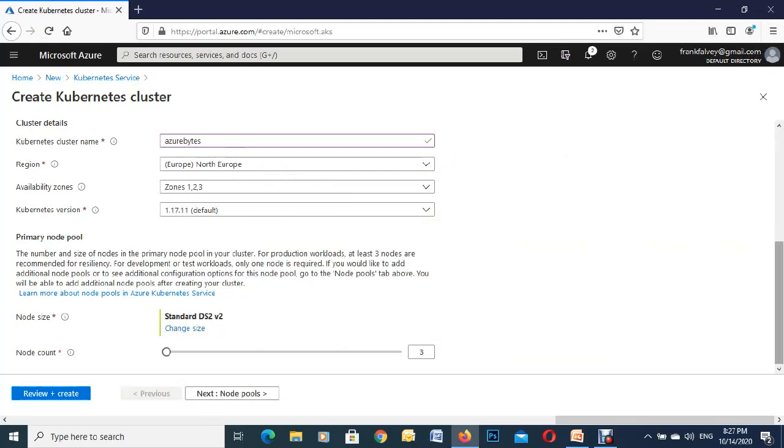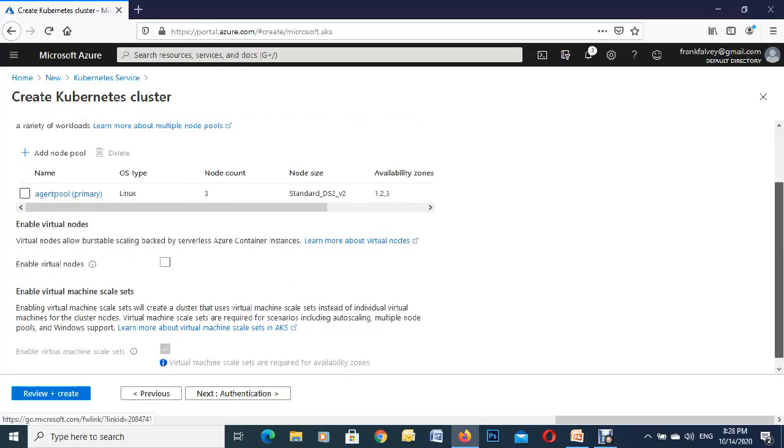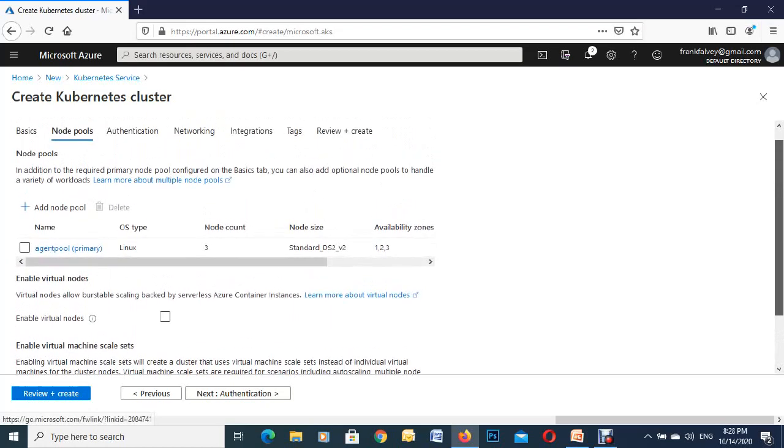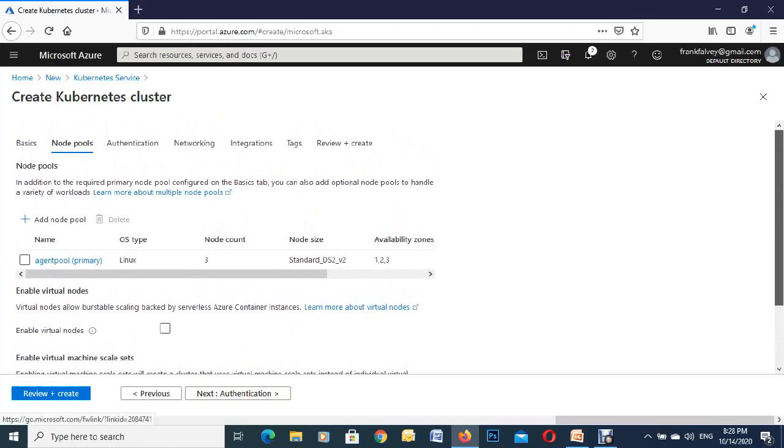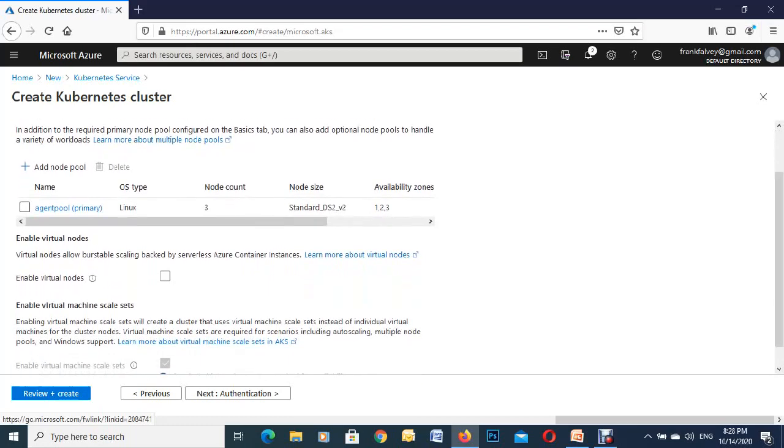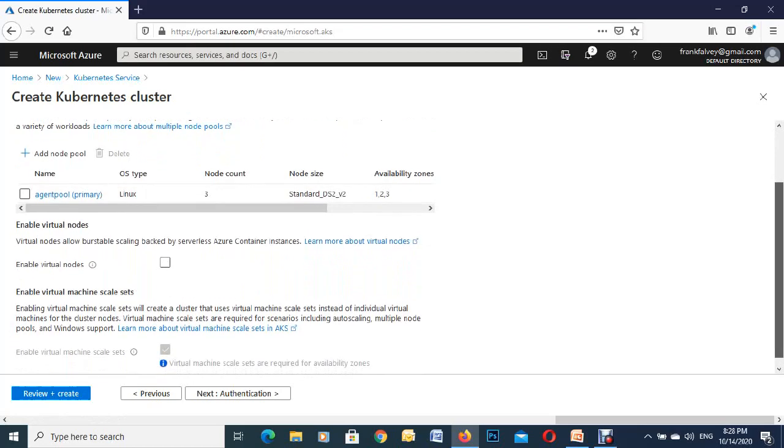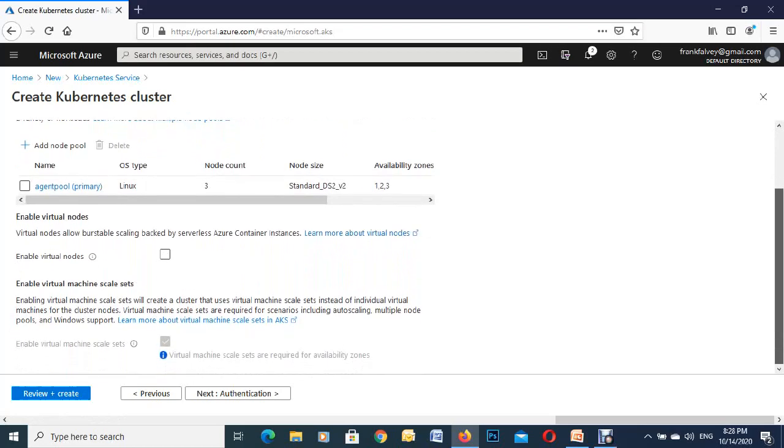We're just going to go with default for the next one and next we go to node pools. You can see it's already picked out the three node counts that we have here and there's our VM size and our availabilities. They were all set up already in the other page.